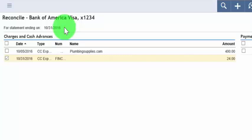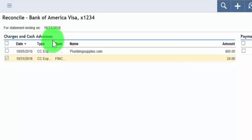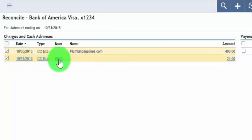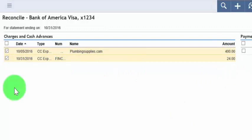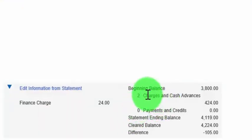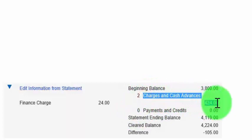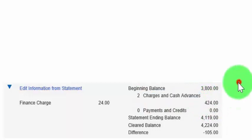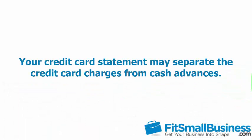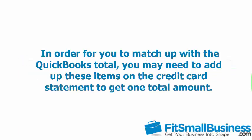Let's start with the charges and cash advances section. Refer to your credit card statement and for each charge or cash advance that appears on your statement, put a check mark next to it in QuickBooks. Also mark off each item on your paper statement as you check it in QuickBooks. Once every item has been marked off, check to see if the charges and cash advances total in QuickBooks matches the total on your credit card statement. Our total here is $424. Note that your credit card statement may separate charges from cash advances — if it does, add those two amounts together to get one total to compare.